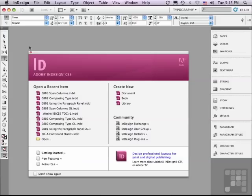In this lesson, we're going to be discussing a new paragraph formatting feature in InDesign CS5. It's called Span Columns.